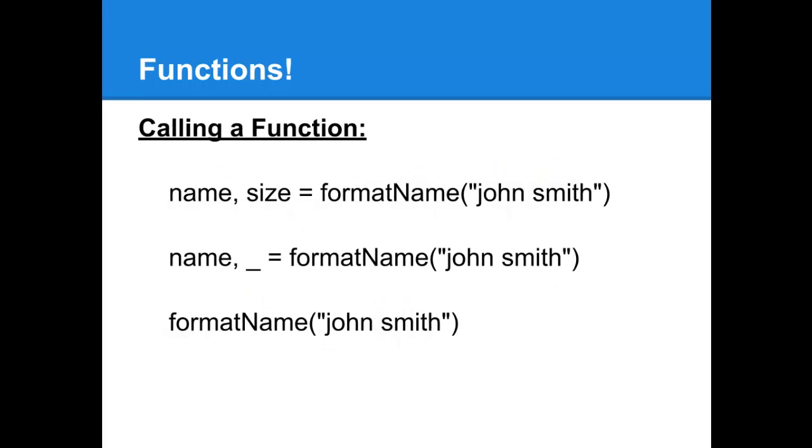Finally, to call the function that we just created, all you have to do is specify which variables are going to receive the return information that's being sent back from the function. If you don't actually care about a piece of information that's being returned, instead of putting it into a variable, you can assign it to underscore, which is sort of treated like the trash can in Go.